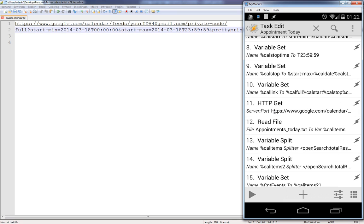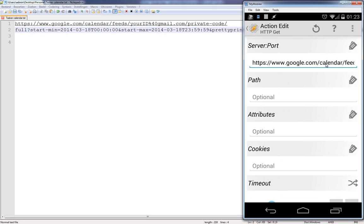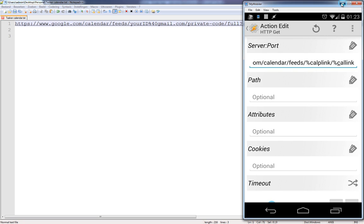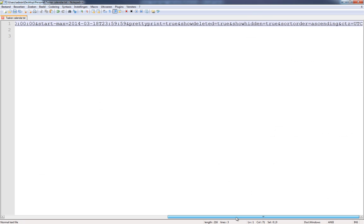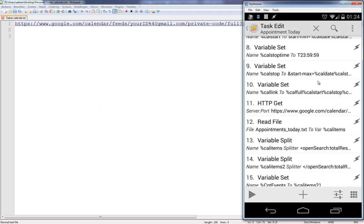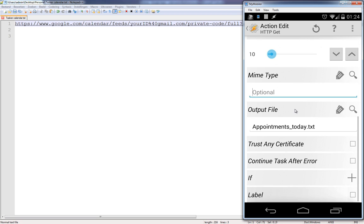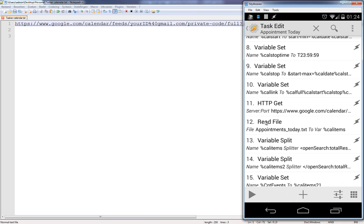Then we do an HTTP GET using the URL: HTTP google.com/calendar/feeds followed by our cal_link variable, which contains your Gmail ID, private code, and all the query parameters. After the request, we write the result to a text file called 'appointments_today.txt' so we can inspect it on the phone and verify everything is correct. Then we read that text file into a variable called 'cal_item'.